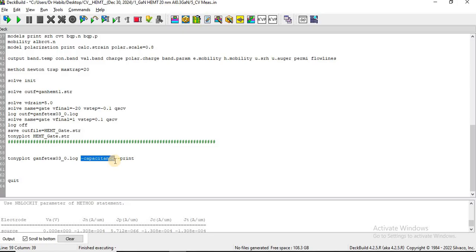This typically involves plotting the capacitance as a function of gate voltage, and this is critical for analyzing the behavior of the aluminum gallium nitride / gallium nitride HEMT — such as gate control over the channel, the threshold voltage, and polarization and depletion characteristics at the AlGaN/GaN interface. Finally, we quit running the code.